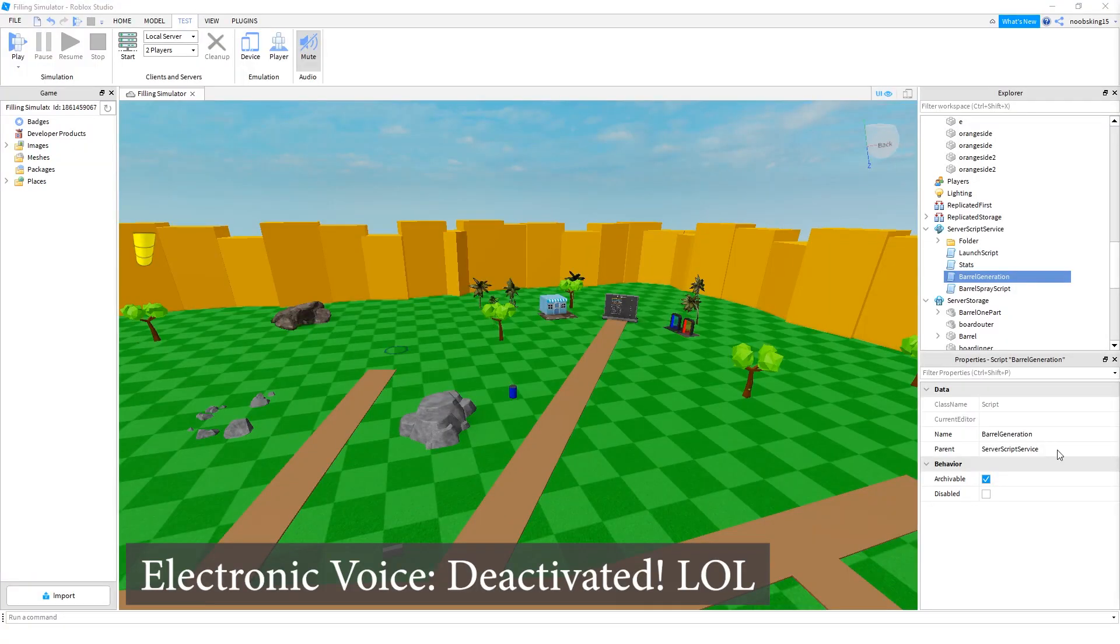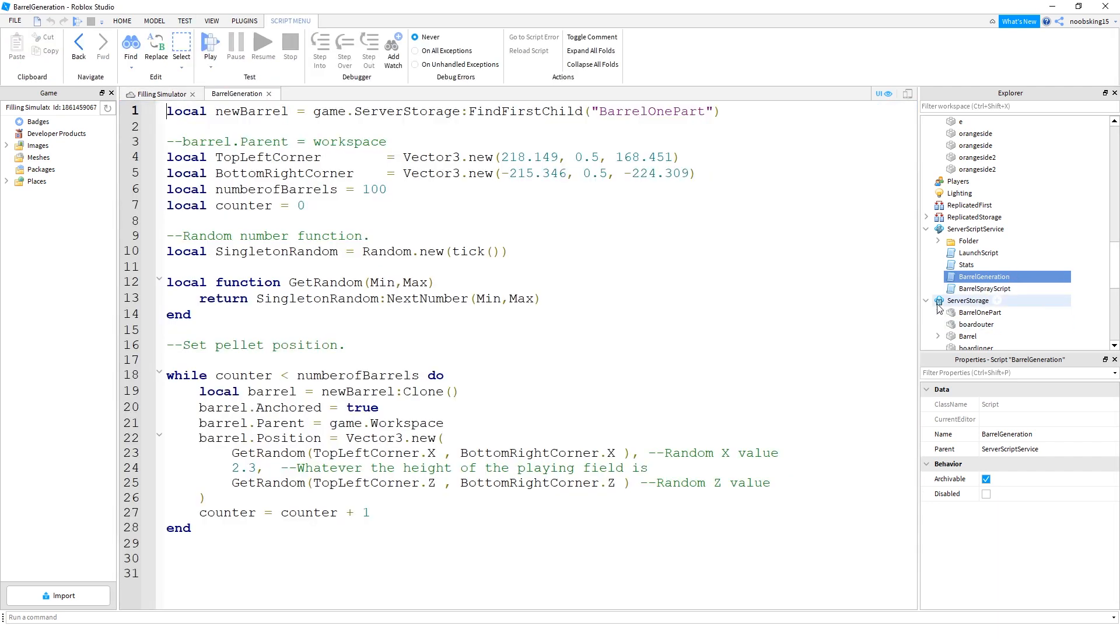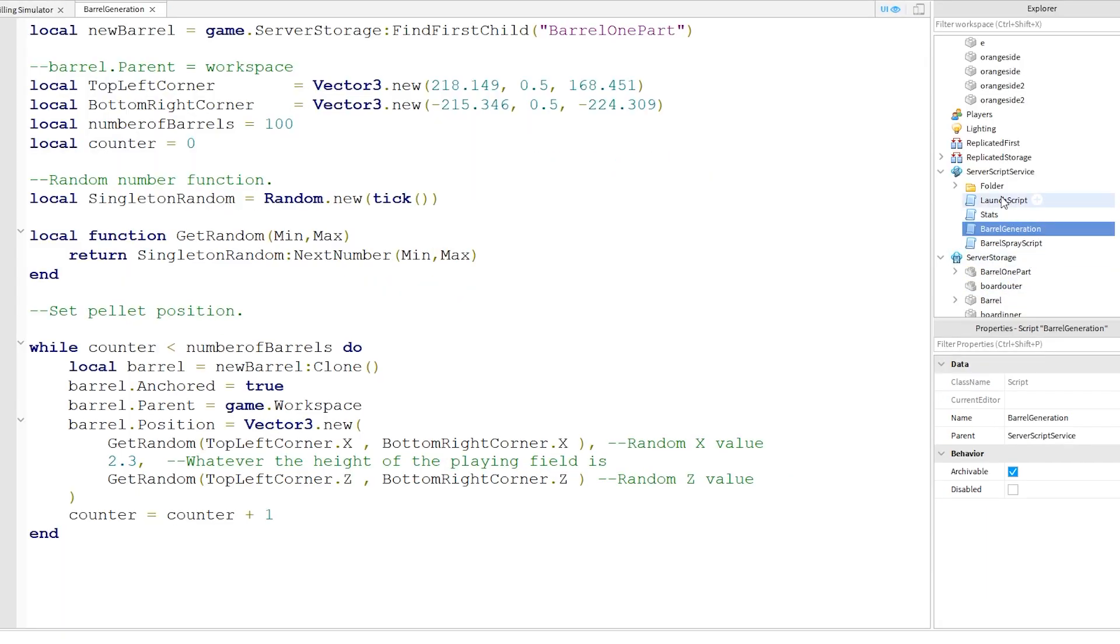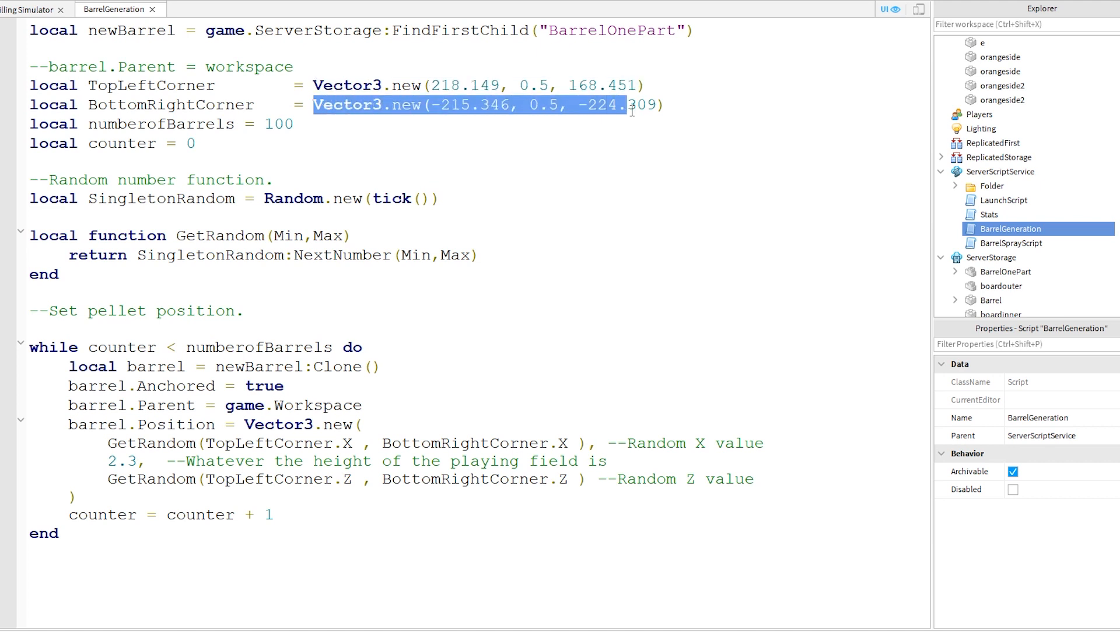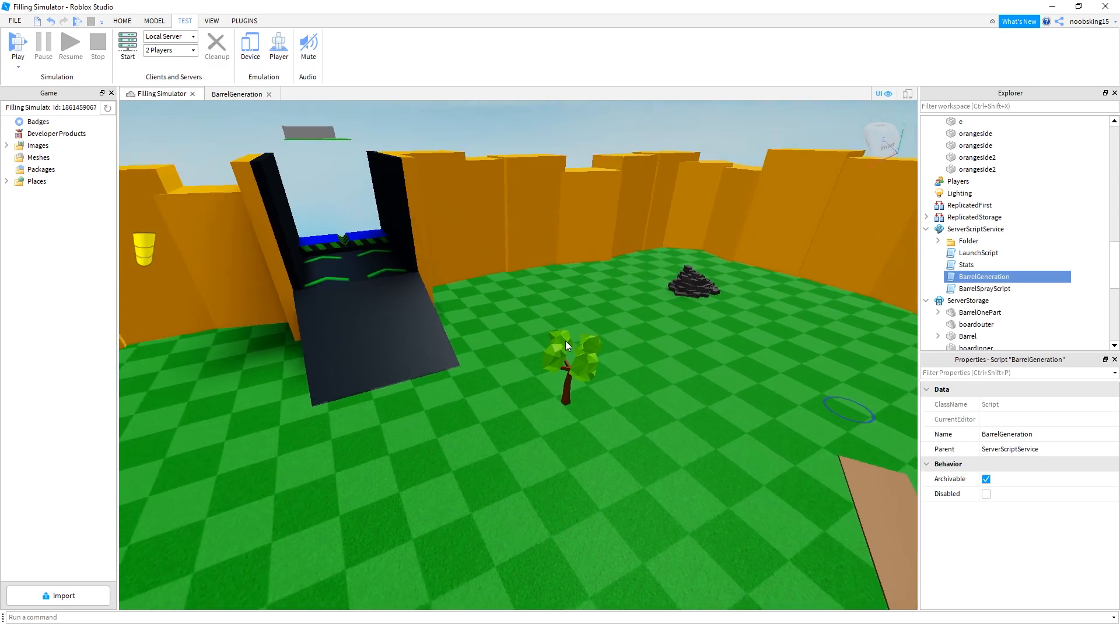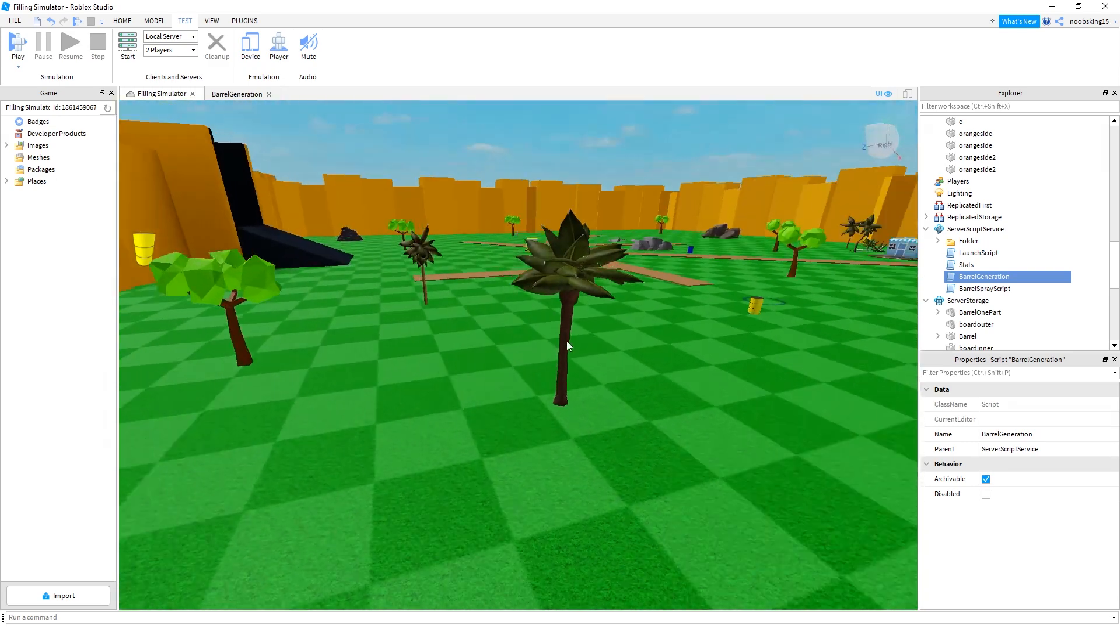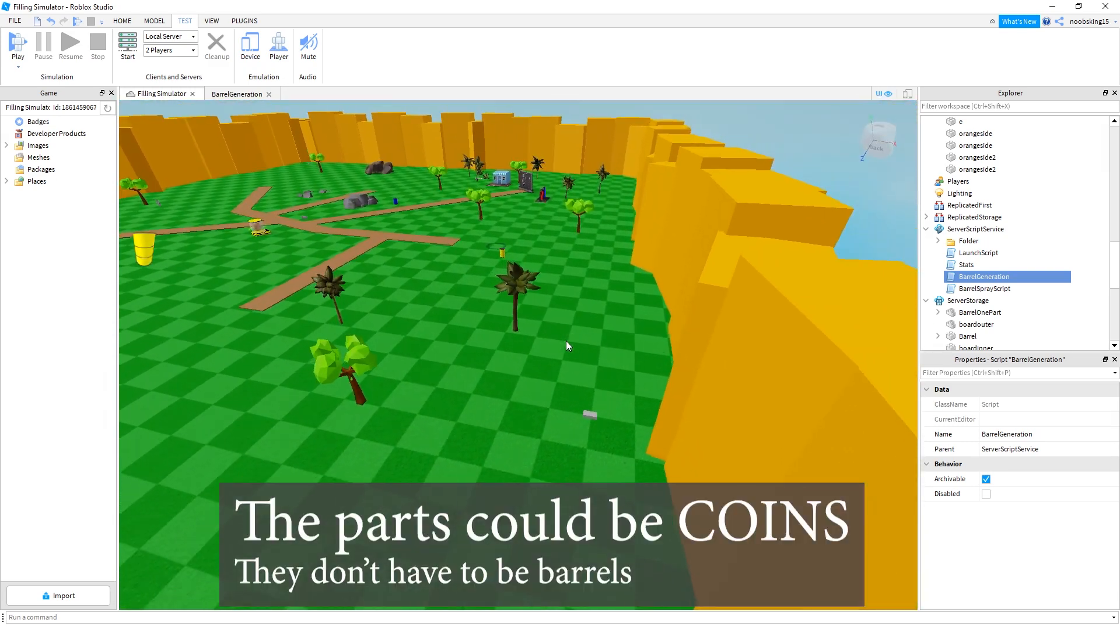Okay guys, so let's look at the randomization of the barrels. So I've got this barrel generation script. This needs to be in service script service. I've just called it barrel generation. You can call that anything you like. So these coordinates here are two parts that I placed on the map.